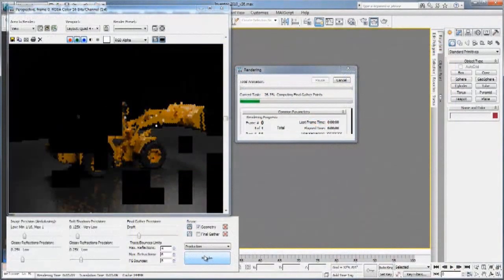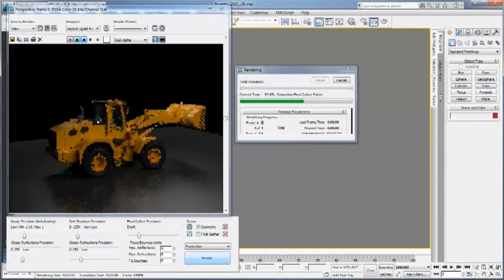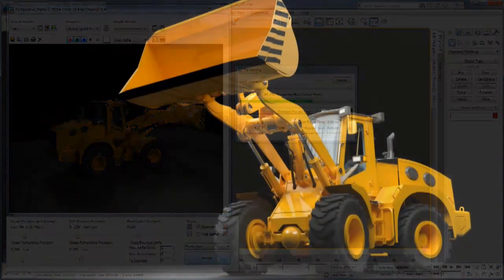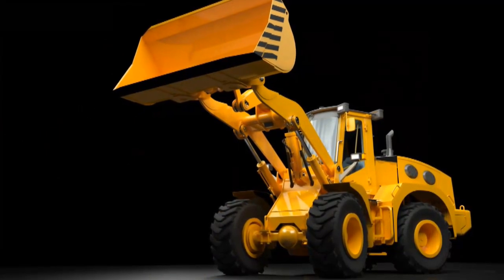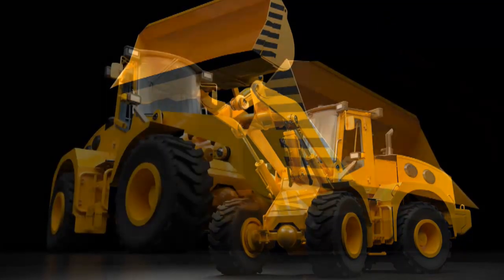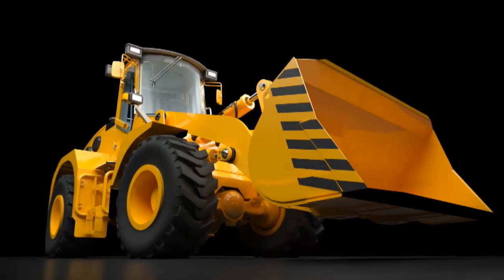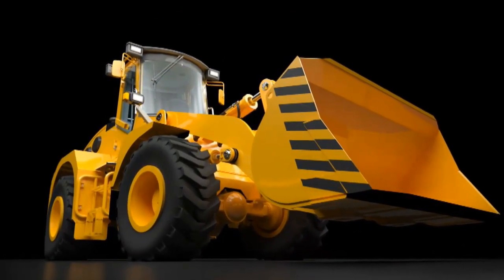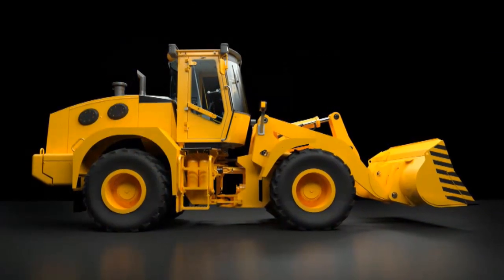To better market and sell your products, create cinematic quality renderings and 3D animations directly from your engineering design data, reducing the need for costly physical prototypes and photo shoots.